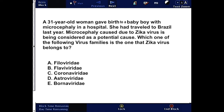A 31-year-old woman gave birth to a baby boy with microcephaly. She had traveled to Brazil last year, and microcephaly caused by Zika virus is being considered as a potential cause. Which one of the following virus families does the Zika virus belong to?